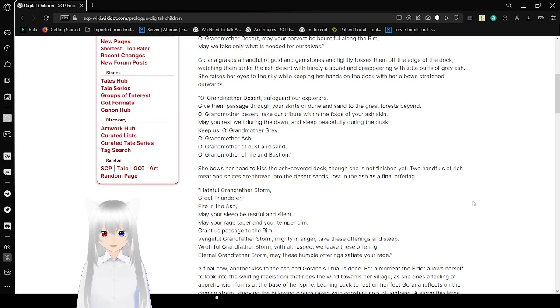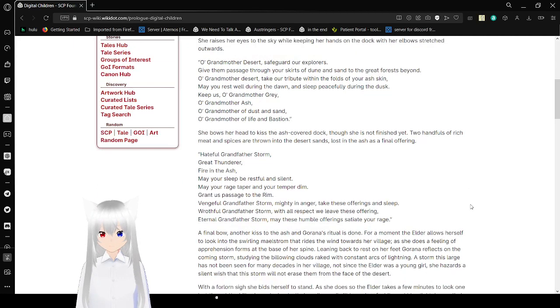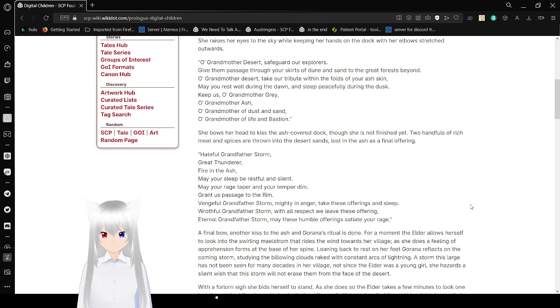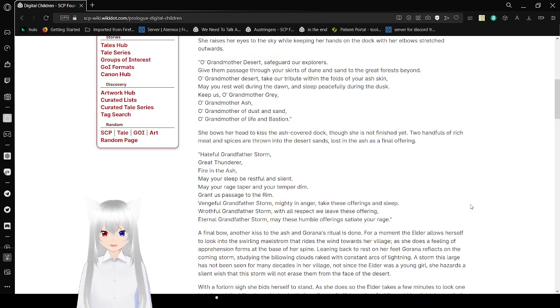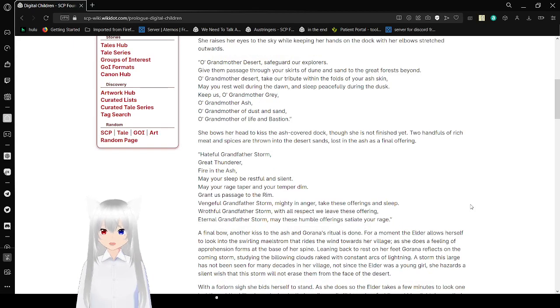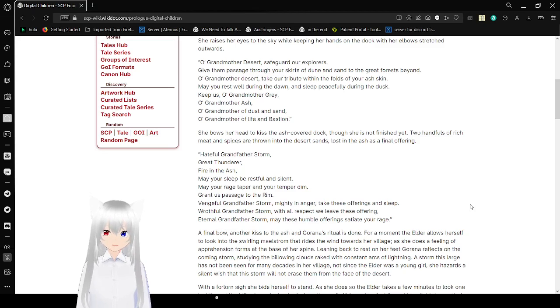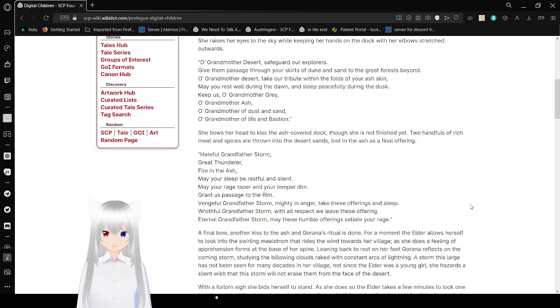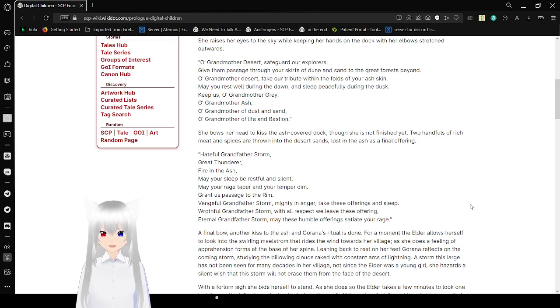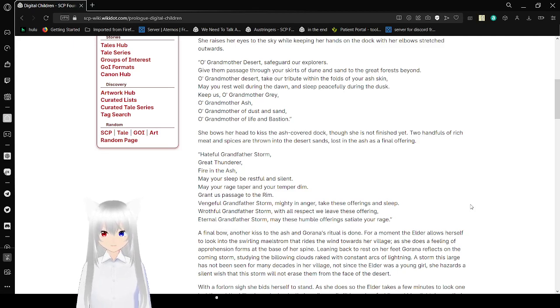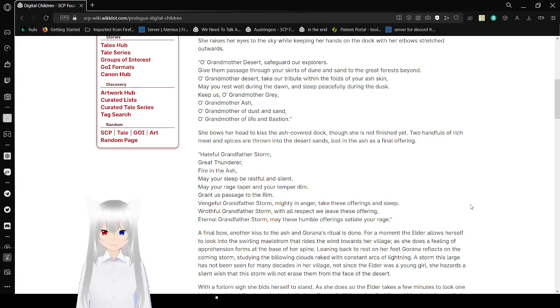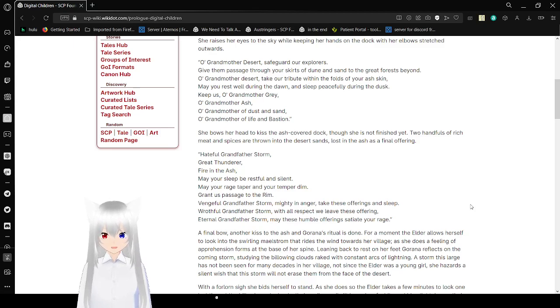Oh, Grandmother Desert, safeguard our explorers. Give them passage through your skirts of dune and sand to the great forest beyond. Oh, Grandmother Desert, take our tribute within the folds of your ash skin. May you rest well during the dawn and sleep peacefully during the dusk. Keep us, oh, Grandmother Gray. Oh, Grandmother Ash. Oh, Grandmother of dust and sand. Oh, Grandmother of life and bastion.